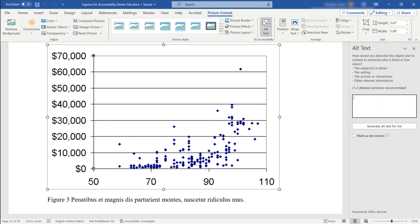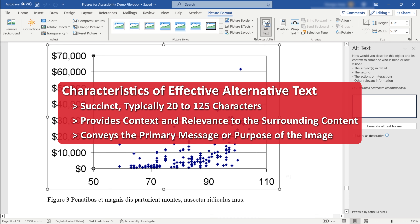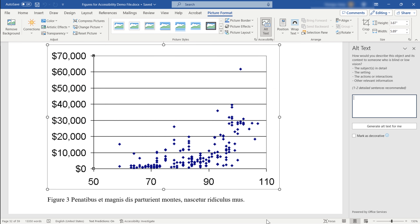Now, what are the characteristics of alternative text that's highly effective? First, effective alternative text is succinct, usually around 20 to 125 characters. Second, it provides context and relevance to the surrounding content. And third, it conveys the primary message or purpose of the image. Academic figures can be complex and challenging to describe in a single sentence.